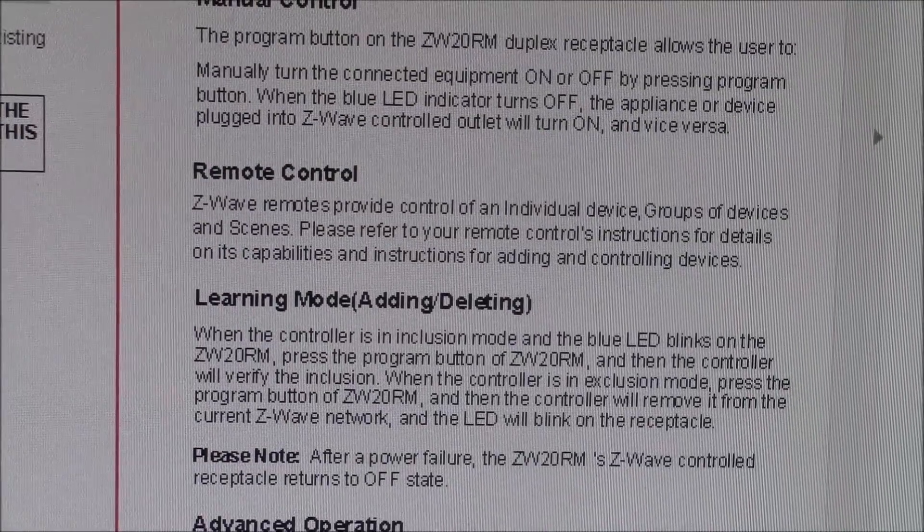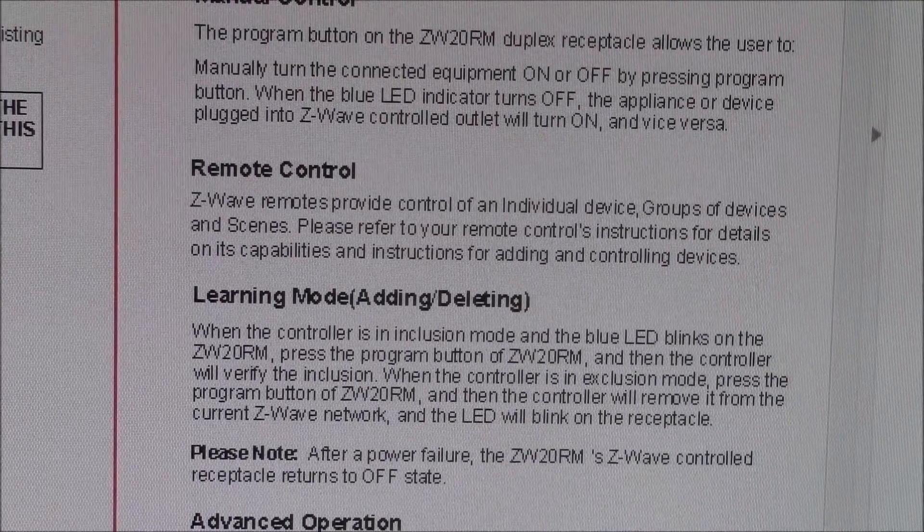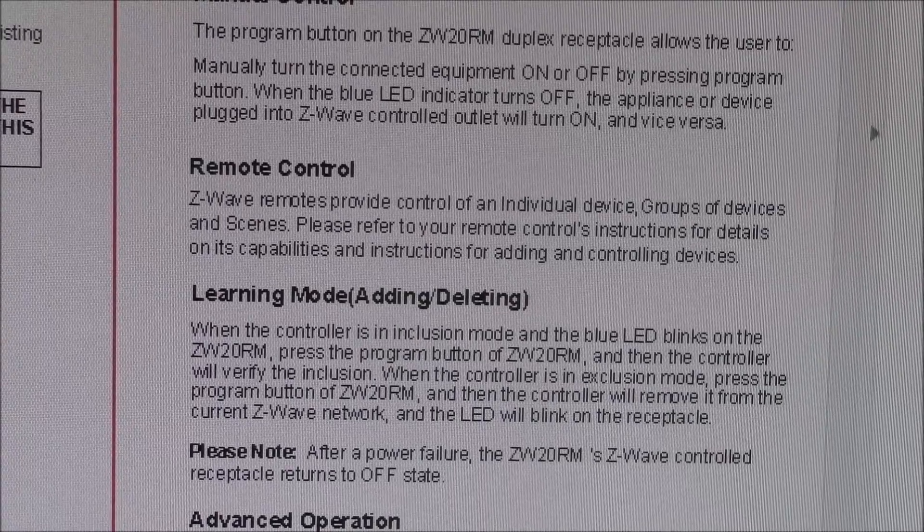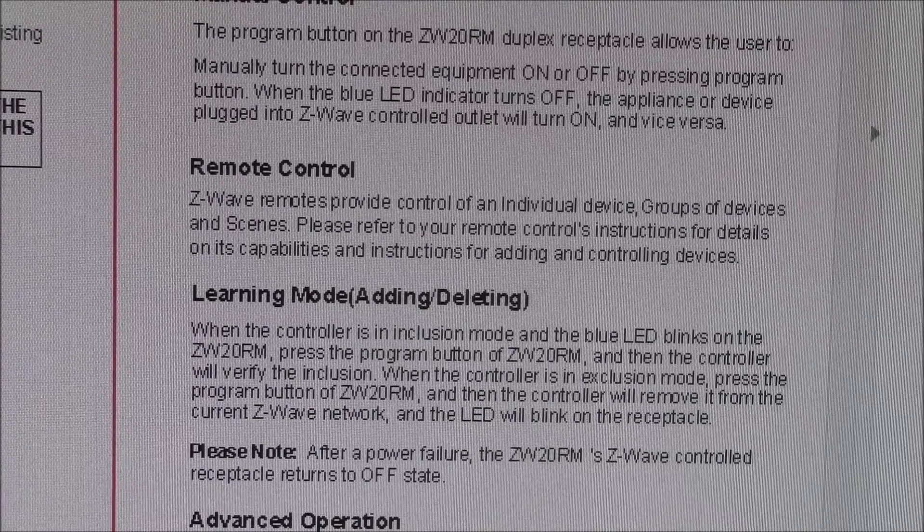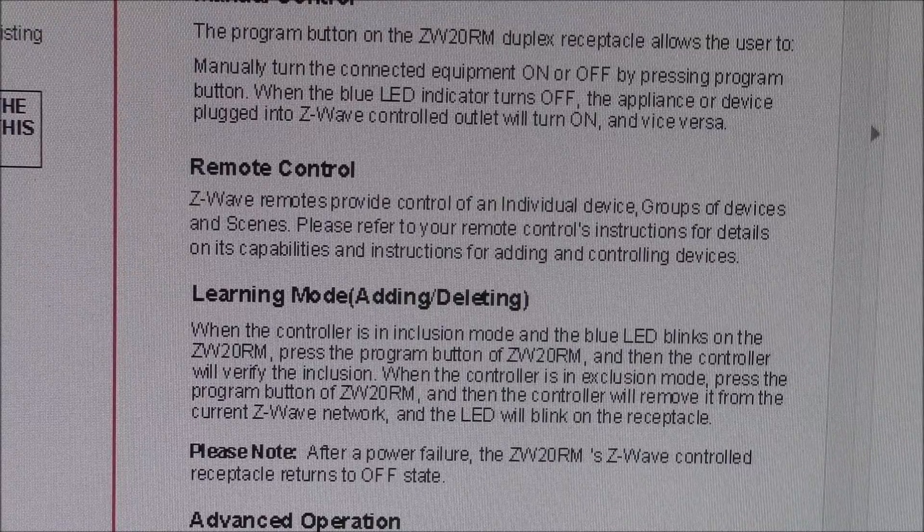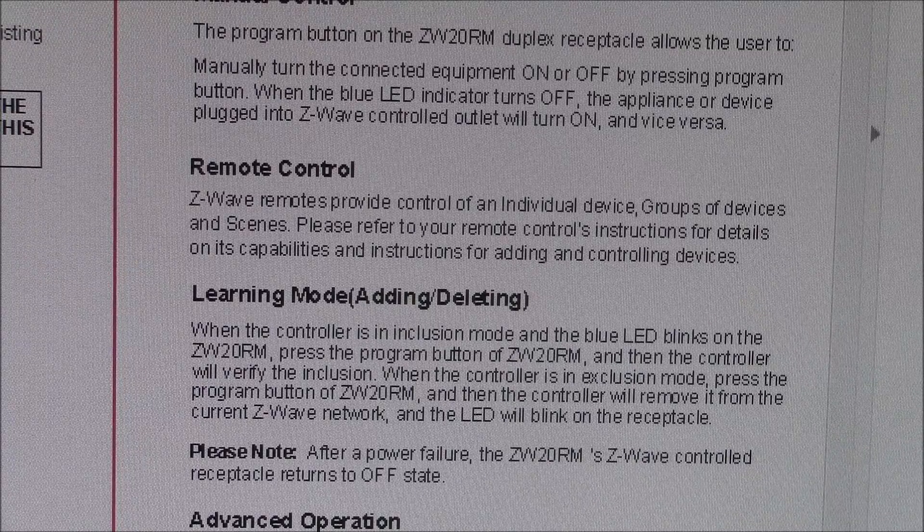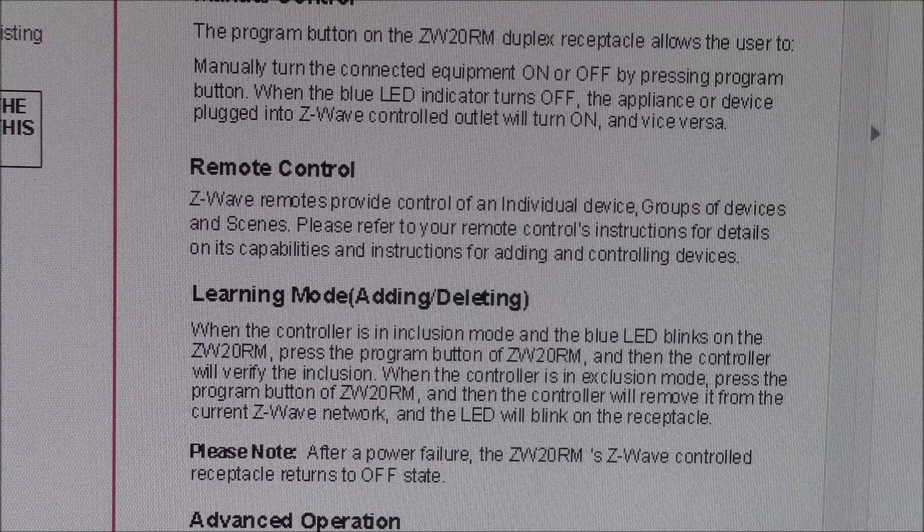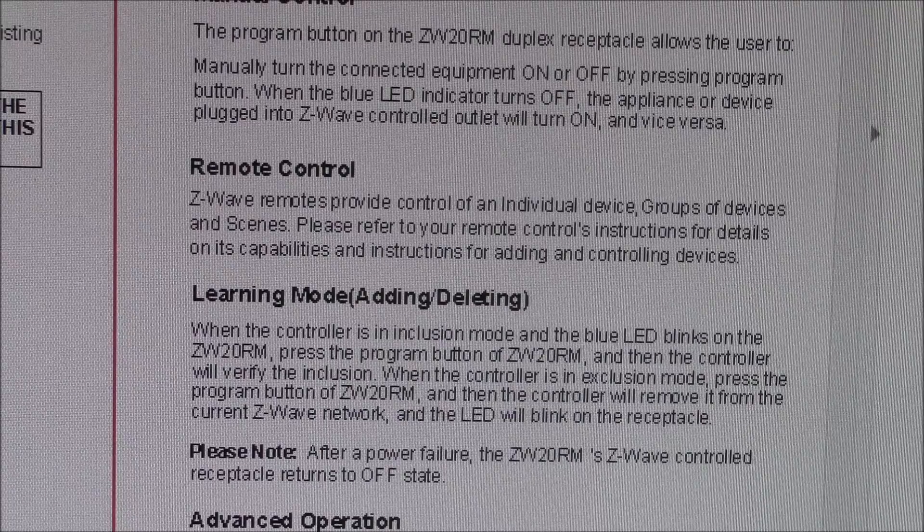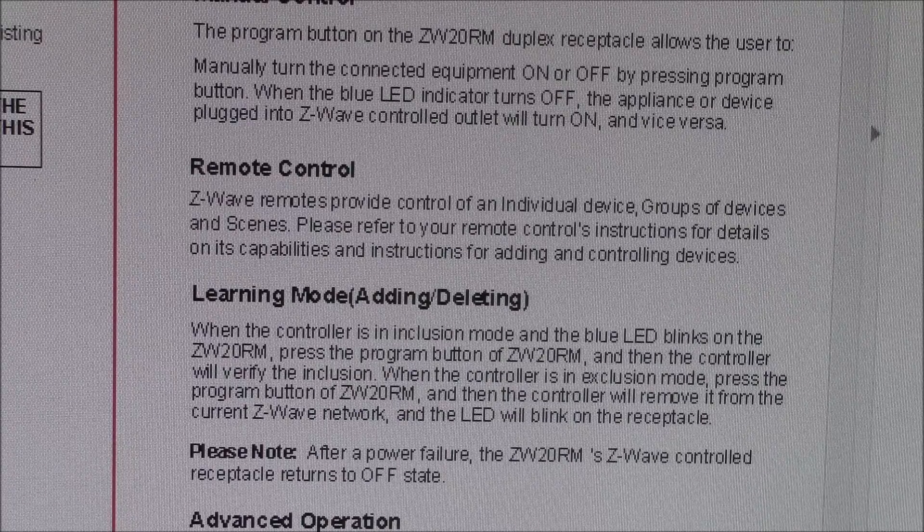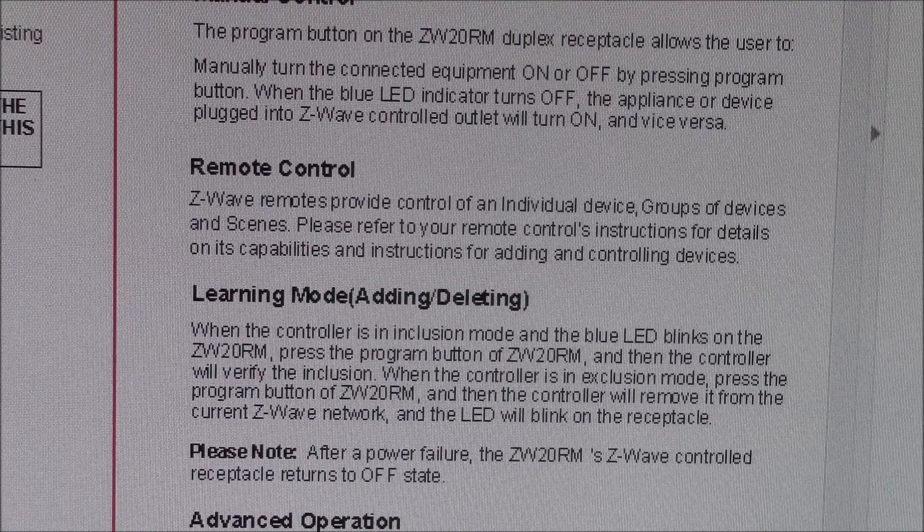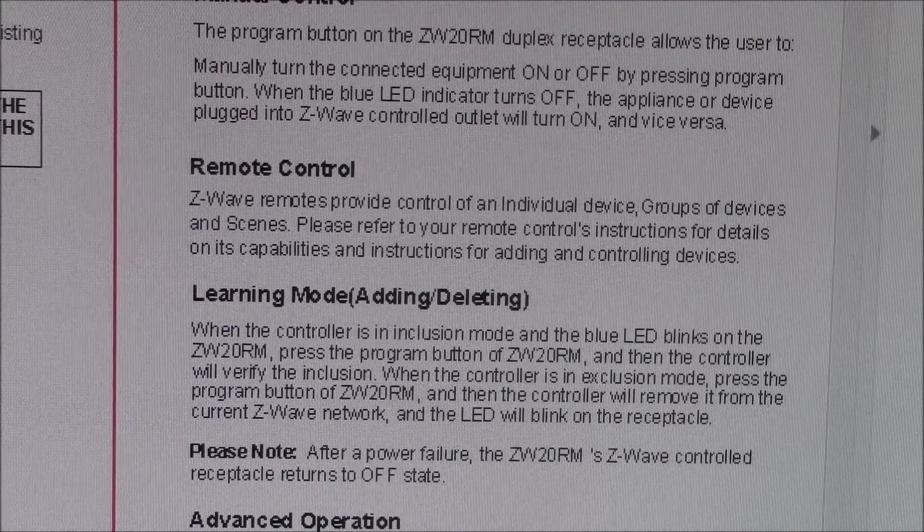This is the section that talks about learning mode, adding and deleting. It says when the controller is in inclusion mode and the blue LED blinks, press the program button. I've cycled the power, so I've got a blue flashing LED. It may be that this is already in inclusion mode. Let me go back to the Vera screen.